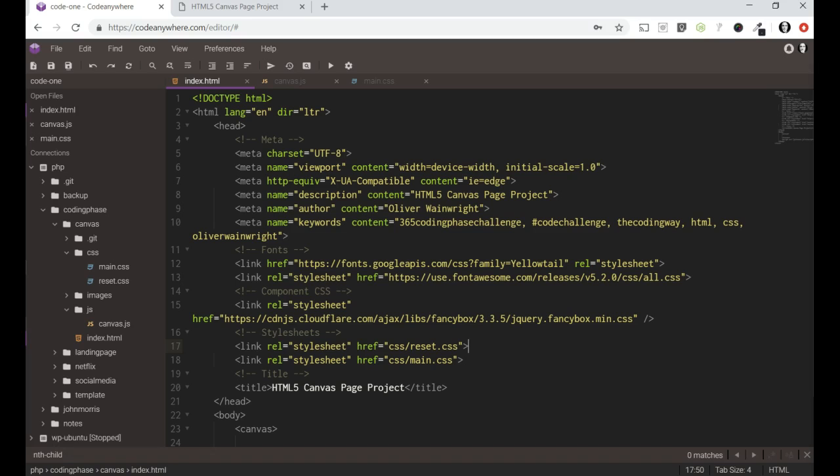Hey guys it's Oliver. I'm back with my 365 coding phase challenge entry for this evening. I am working on an HTML5 canvas project, just getting a feel for what it can do. Never used it before, following Joe's advice, learning some new stuff.